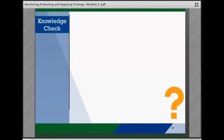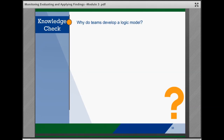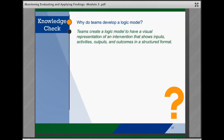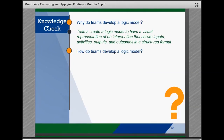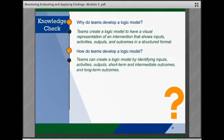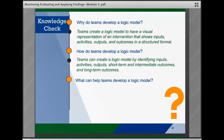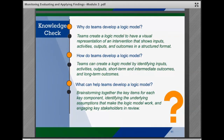Let's take a moment to check in on what you've learned about developing a logic model. Why do teams develop a logic model? Teams create a logic model to have a visual representation of an intervention that shows inputs, activities, outputs, and outcomes in a structured format. How do teams develop a logic model? Teams can create one by identifying together the inputs, activities, outputs, short-term and intermediate outcomes, as well as long-term outcomes. What can help teams? Brainstorming together the key items for each component, identifying the underlying assumptions that make the logic model work, and engaging key stakeholders in review.